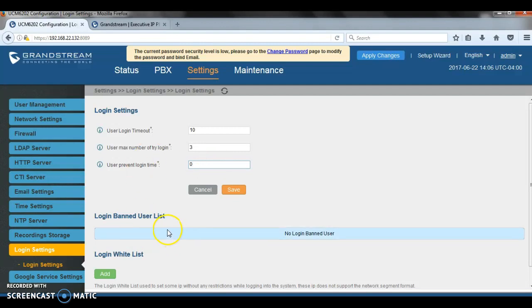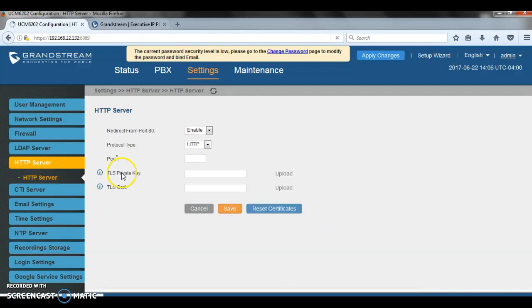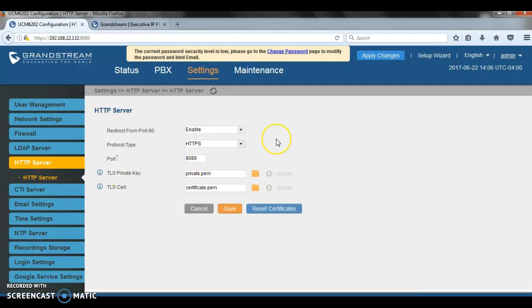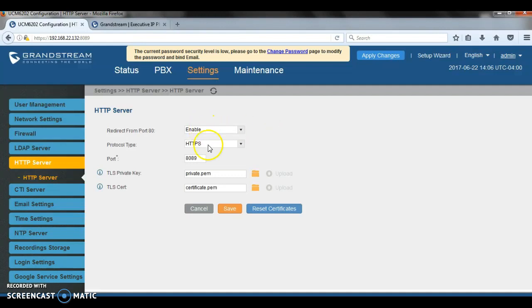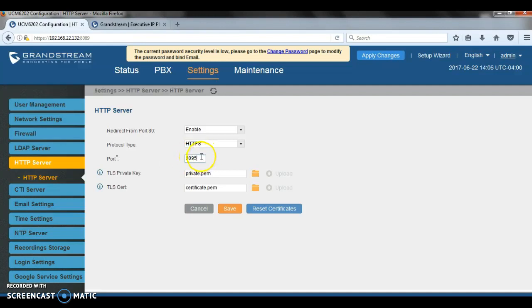Next, we have the HTTP server option here. The UCM, by default, as you know, uses port 8089. Personally, I would change the port to a different port that is not used in the local network. So use HTTPS, then you can change that one to whatever, you can choose any port that is not being used in your network. For example, I'm going to use 9099.